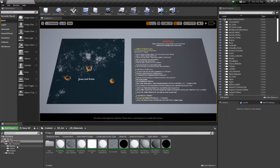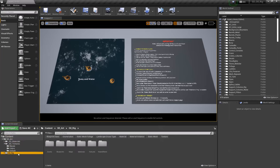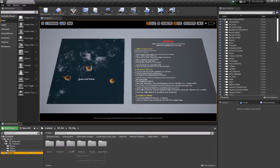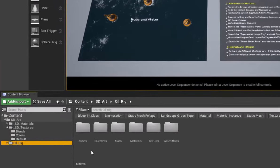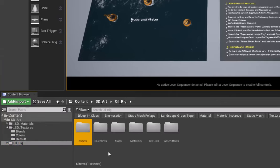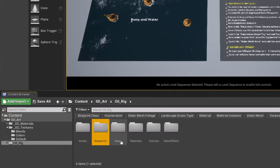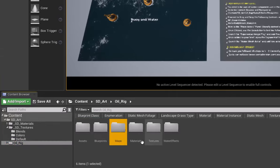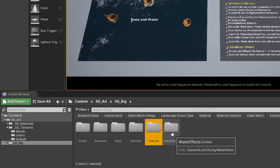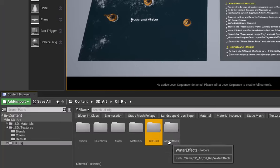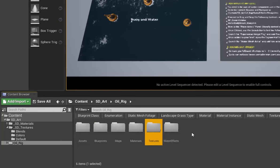When we have an asset or a blueprint or any of our actual project files, if we come into our oil rig folder here, you'll see that there's an assets folder, blueprints, maps, materials, textures, and this specific project actually has water effects as well.